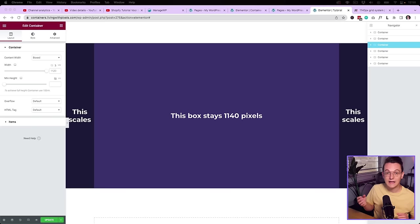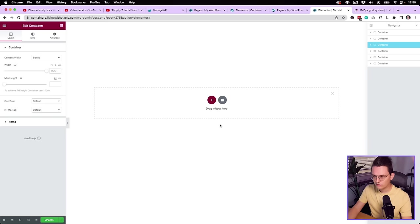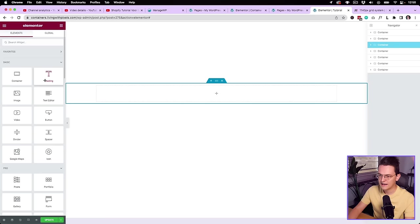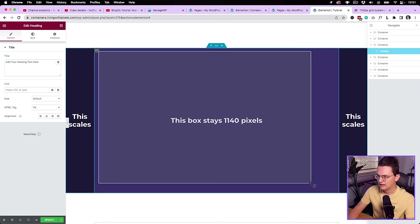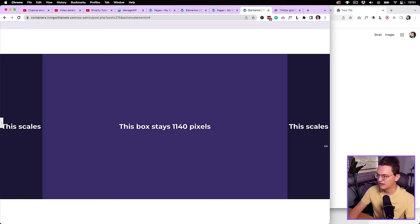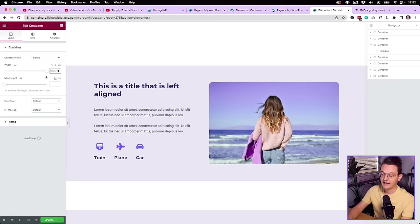I've discovered something quite huge about Elementor, and that has to do with the default 1140 pixels grid that Elementor uses. When you create a new section or a container, you always have a box where the main content stays in. When you drag in an element, it stays within that box, which I've visualized here, and it doesn't change when the browser or the screen gets bigger or smaller. But the sides do scale, as you can see right here.